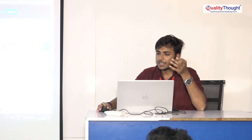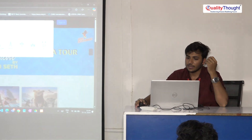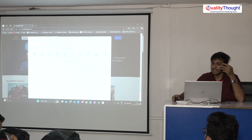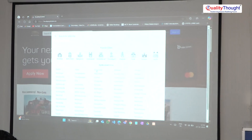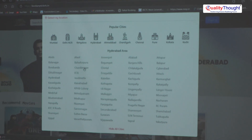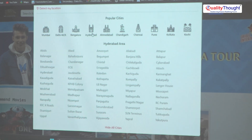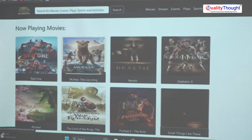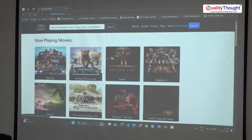Hi guys, let's start the end-to-end functionality. This is the navbar at the top. You can search for a movie using the search container. There is movie streaming, events, play sports, and a location functionality. After clicking the location, you can see popular cities and areas — for example, in Hyderabad, you can see what locations are available. If you select Hyderabad, you will see what movies are playing in the Hyderabad locality.